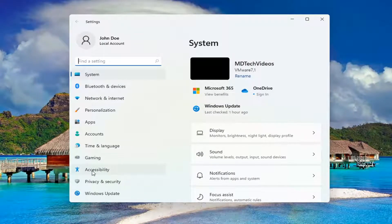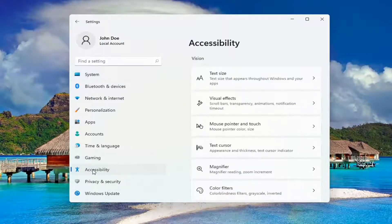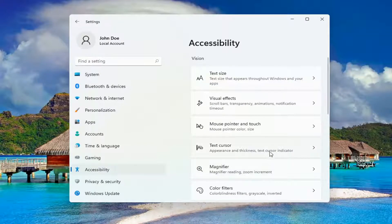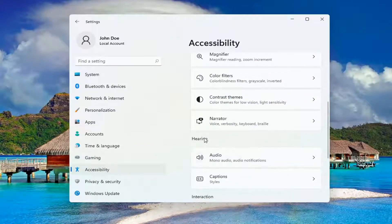You want to select Accessibility on the left side here, and now you want to go down and select Audio underneath Hearing.